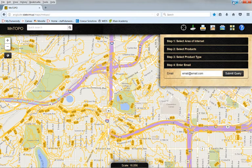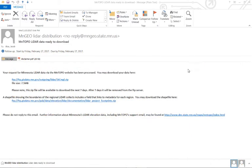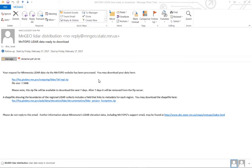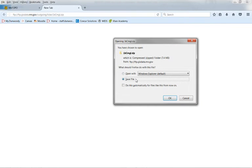I've already done this, so I'll show you what the email should look like. Here's the email that I received from Minnesota DNR telling me that my request has been processed and I may download my data here. So I just click on this zip file and save it, and that will save to my downloads folder.